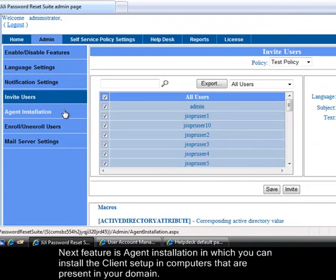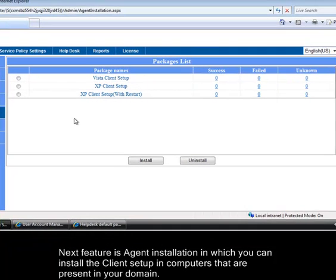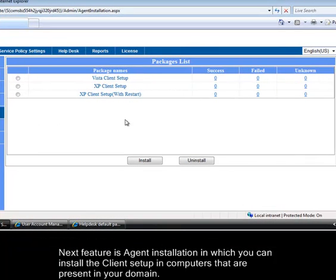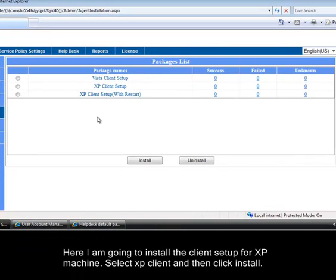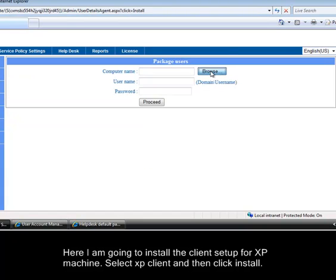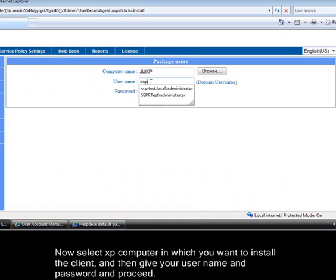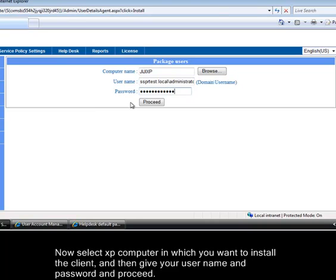Next feature is agent installation in which you can install the client setup in computers that are present in your domain. Here I am going to install the client setup for XP machine. Select XP client and then click install. Now select XP computer in which you want to install the client. And then give your user name and password and proceed.